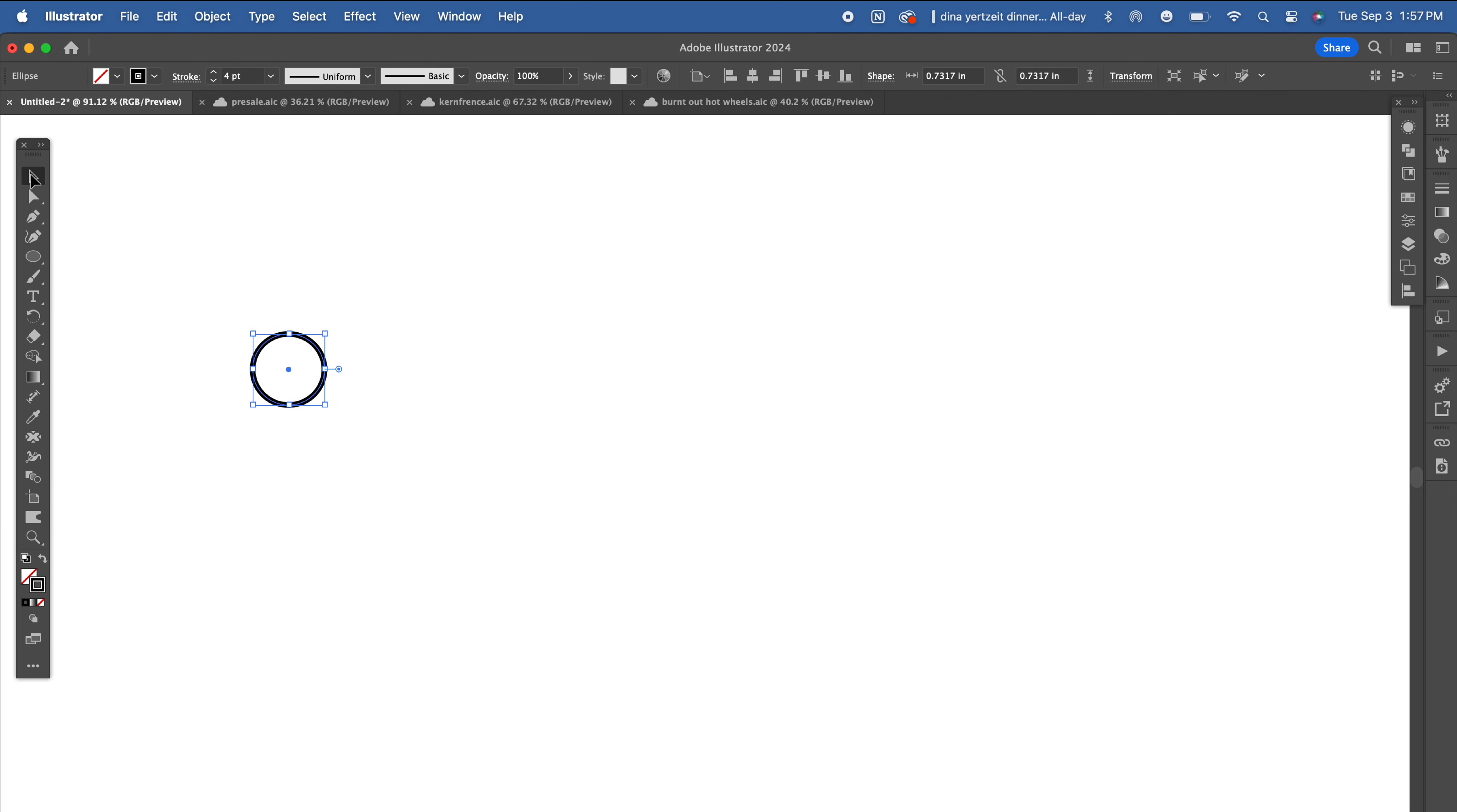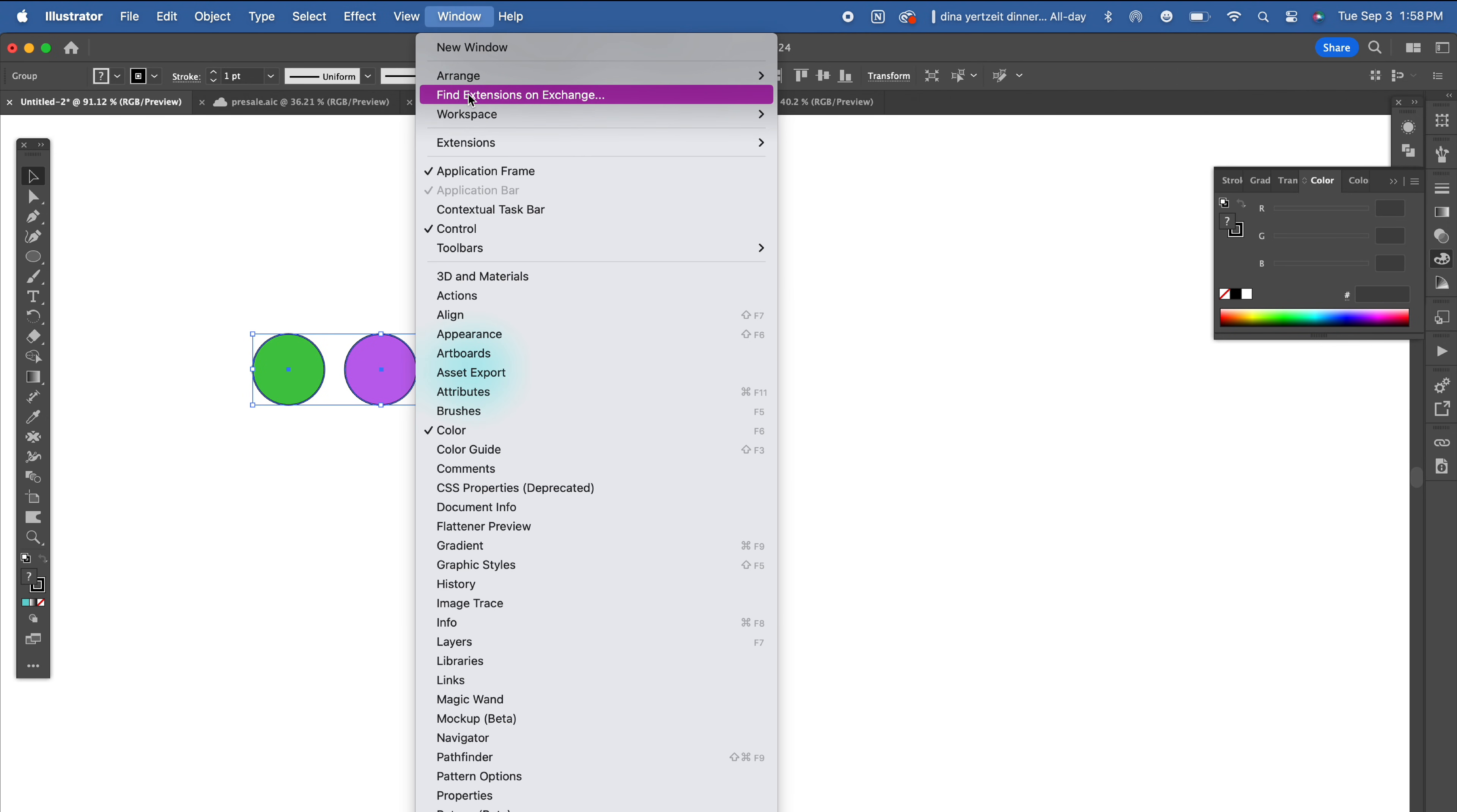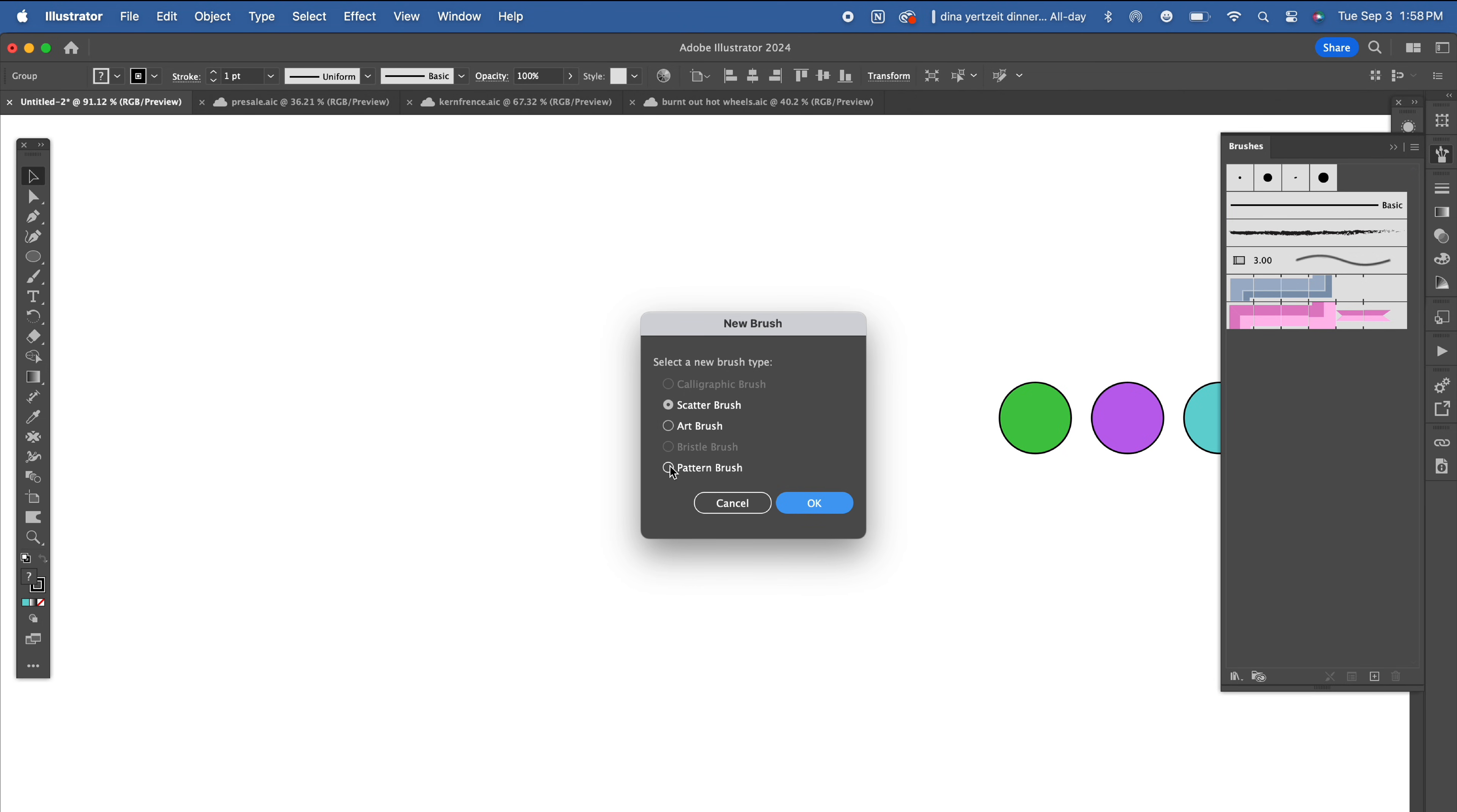I'll start off by showing you how to create a really simple brush. Create three circles, make each of them a different color. Group them together and then drag them to your brush panel. If you can't find your brush panel, open it in the drop-down window menu or over here on the right side of your workspace. Drag the group of circles to your brushes panel.